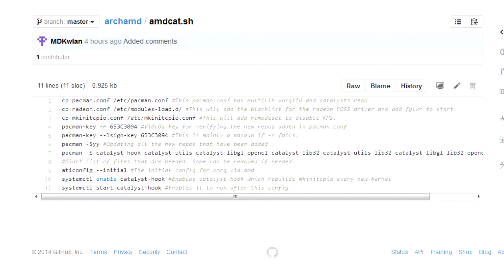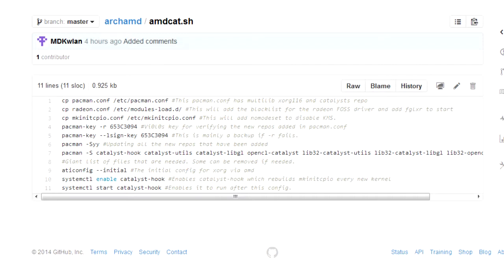Third command copies over mymakinitcpio and overwrites yours. All this does is add, it adds no mode set to disable KMS. After all that's done, pacmankey.r, that whole thing, it's Volo's key for verifying. Just in case that doesn't work, I also added the local sign. I normally always locally sign everything, because I've had some issues with the other one.